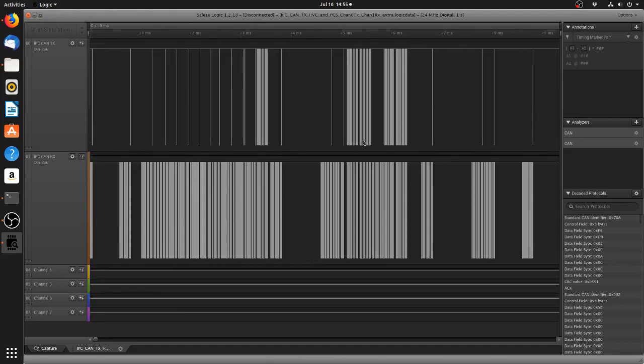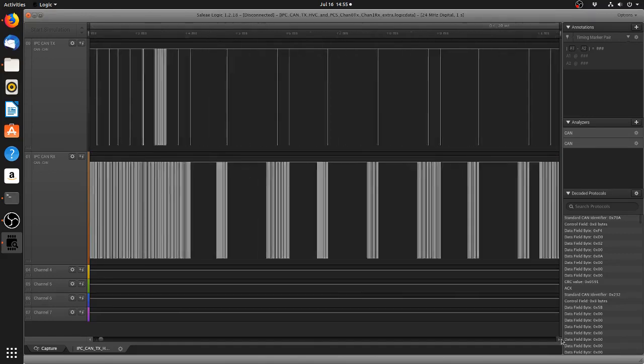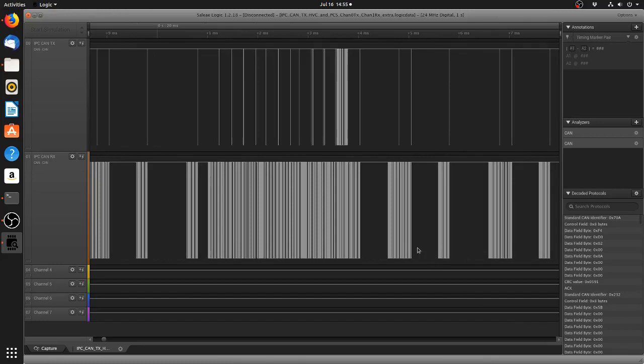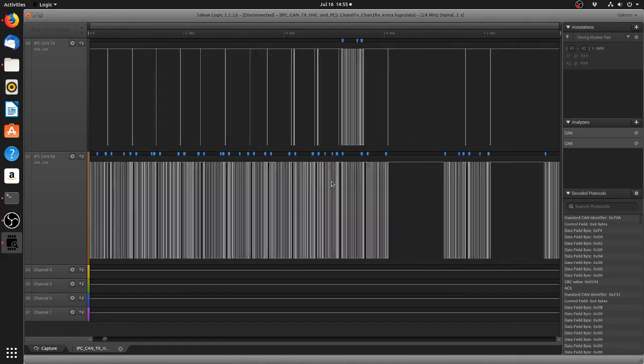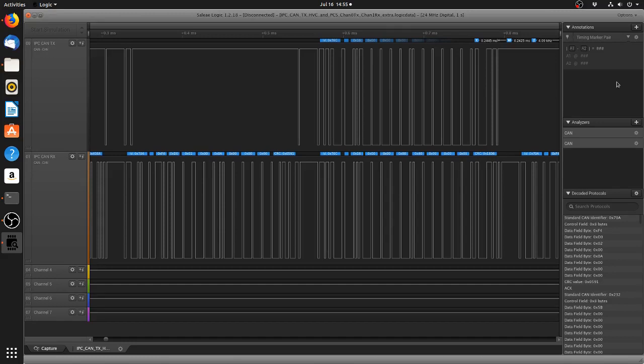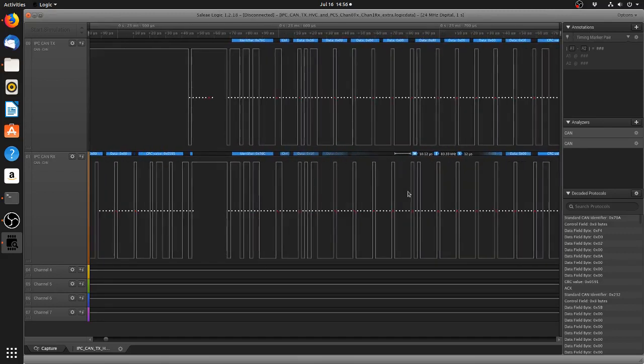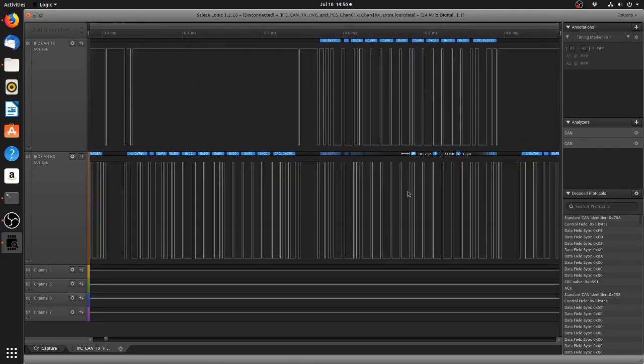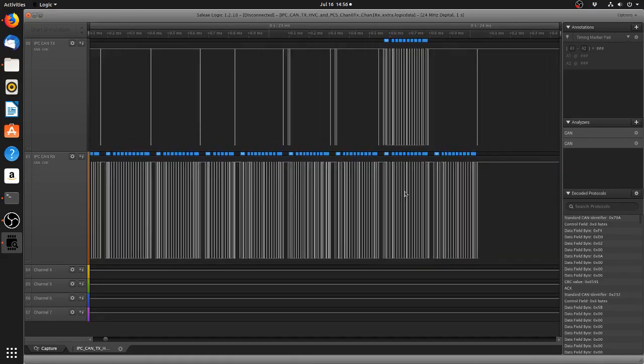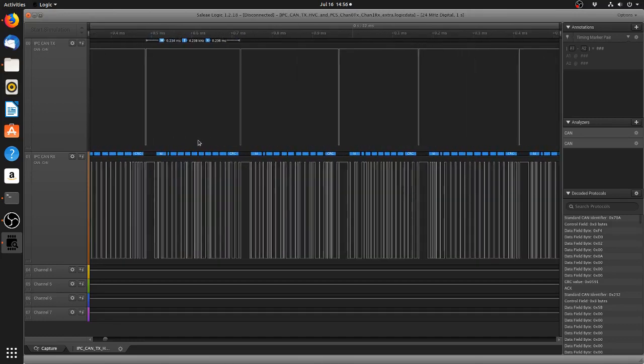I have all these captures up on the GitHub for anyone that wants to see them and have a play with them. The Saleae software is completely free, you can download it for Windows, Linux and Mac and you can pretty much load in the capture and you can see what we've got going on here. So this is definitely the weirdest CAN system that I've seen.